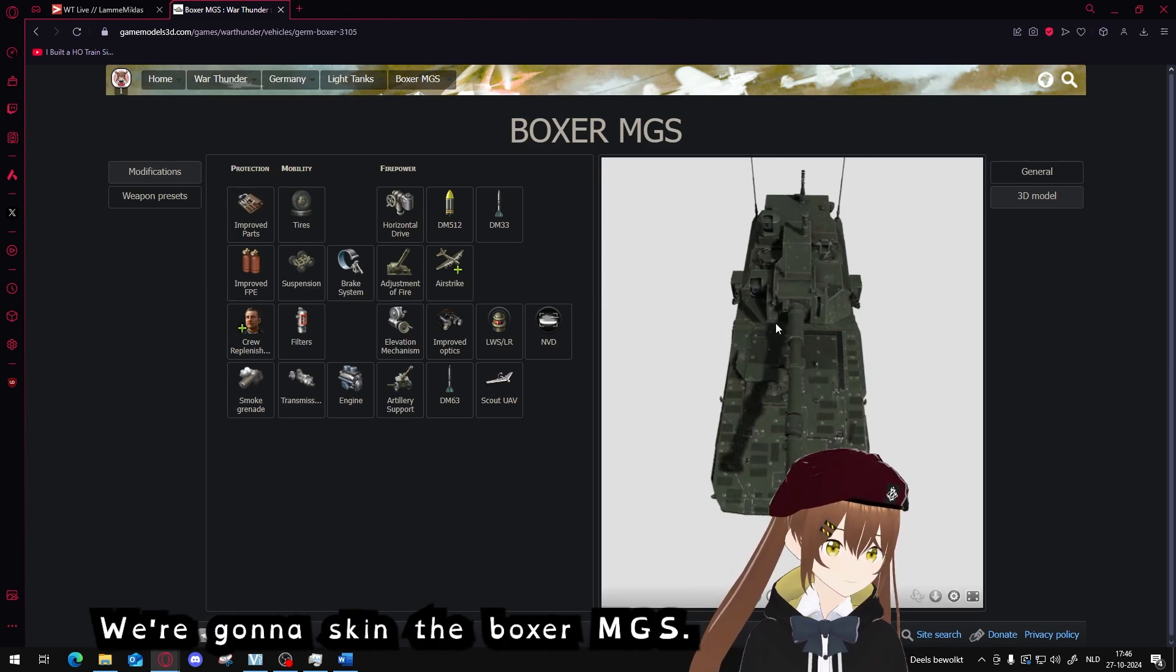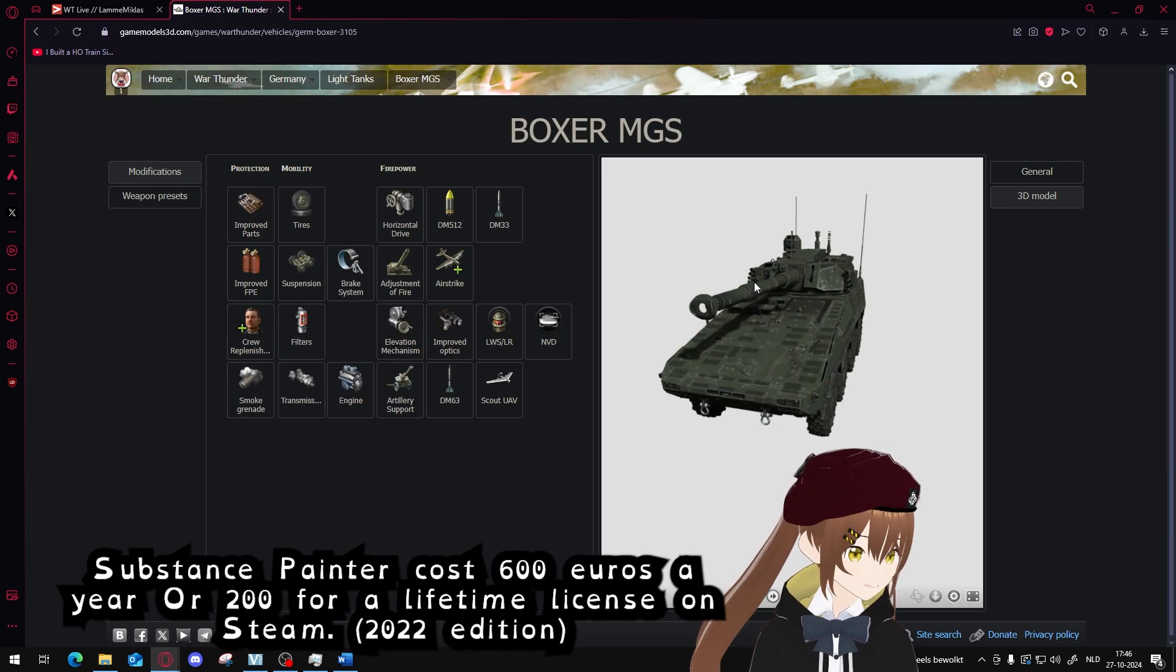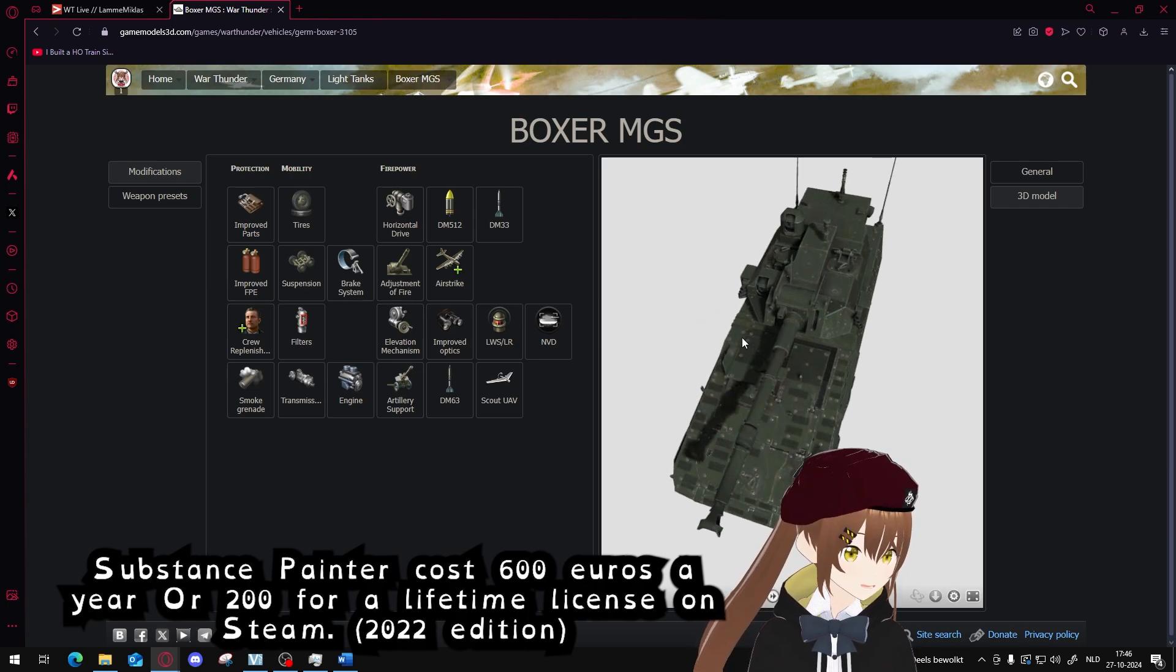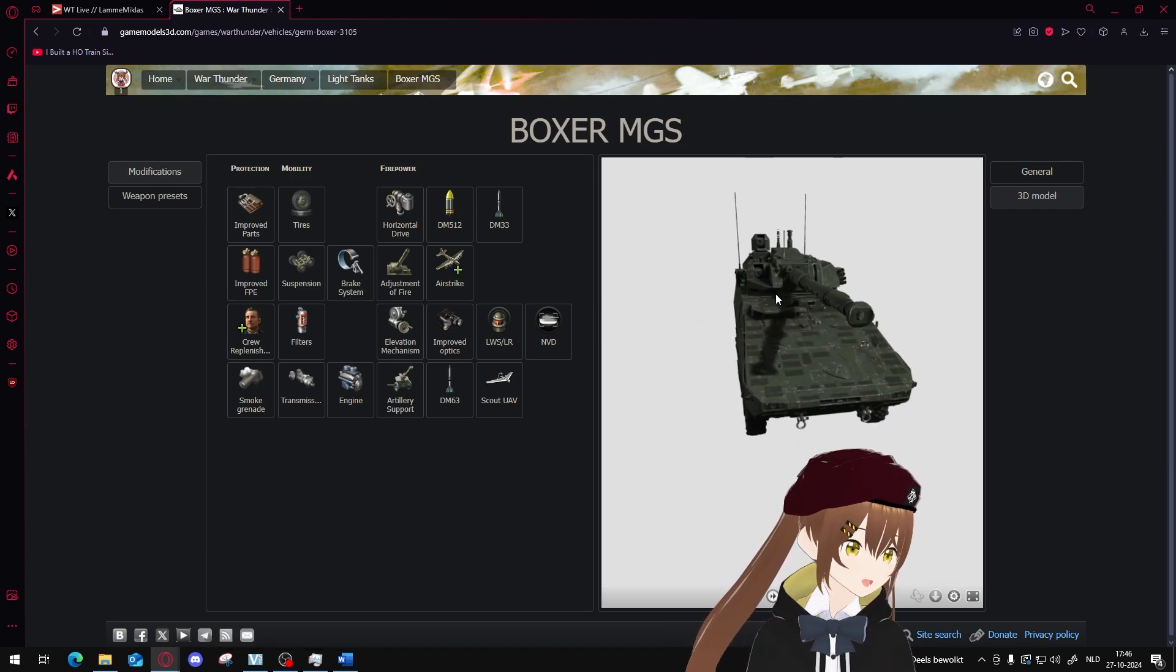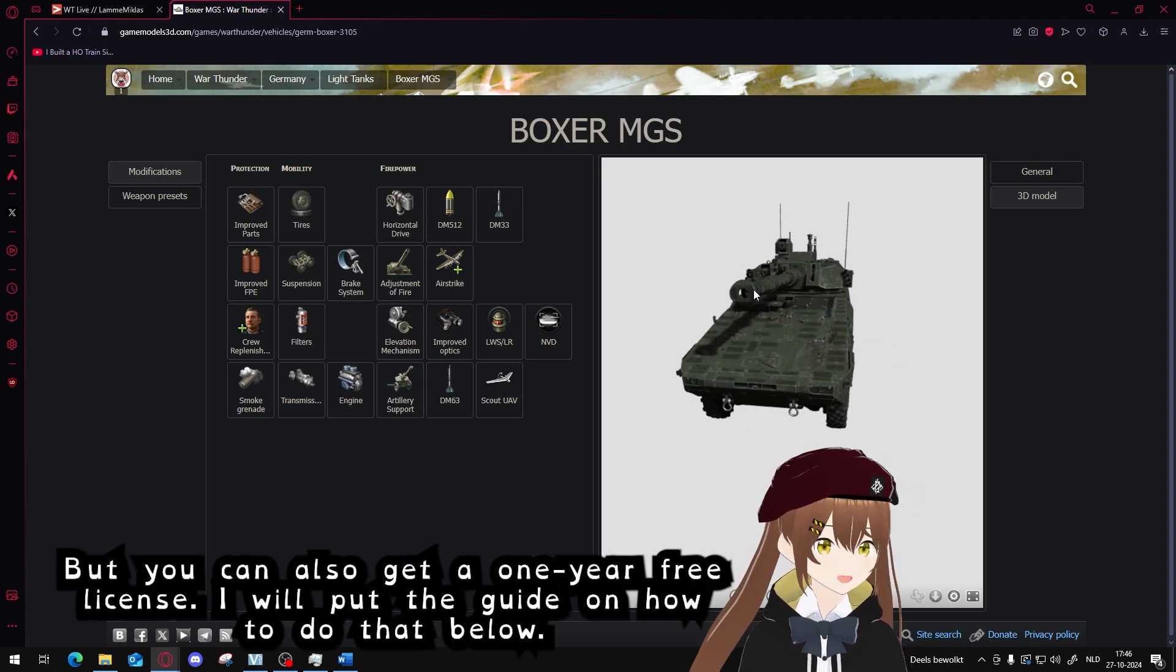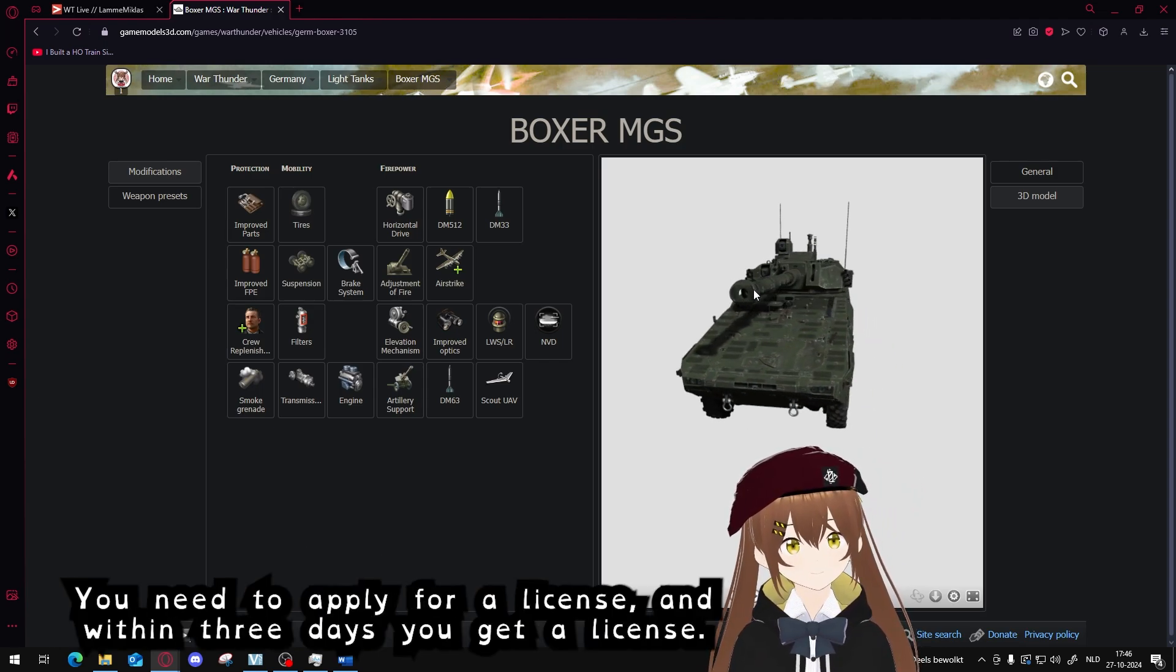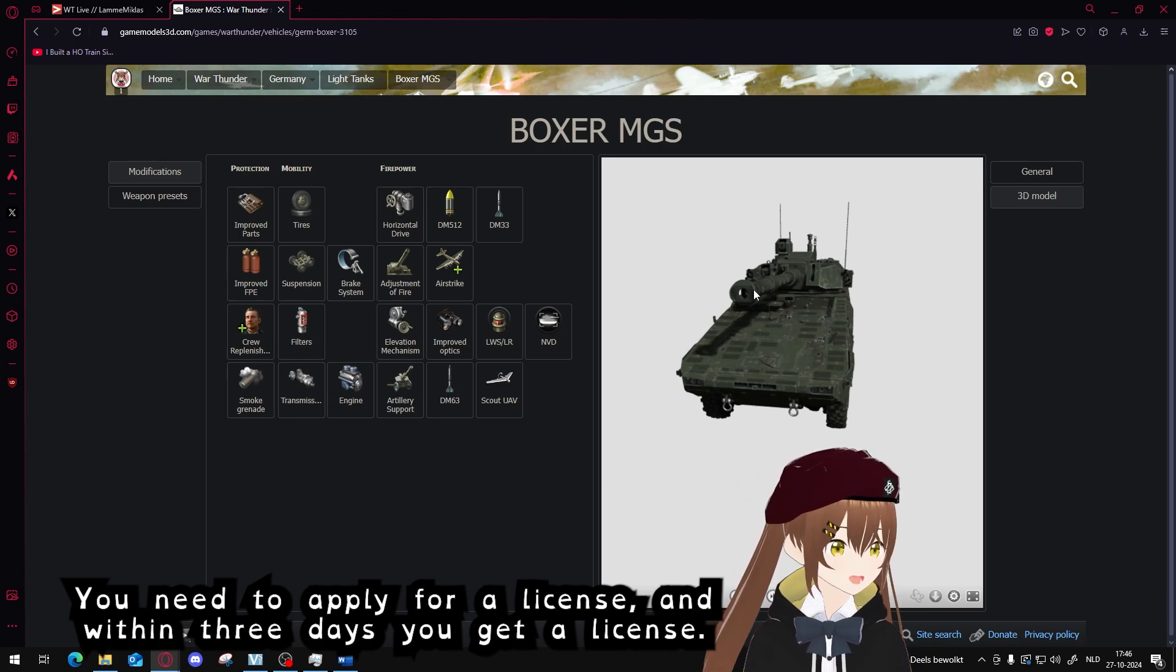We're going to skin the Boxer MGS. Substance Painter costs 600 euros a year or 200 euros for a lifetime license on Steam. You can also get a one-year free license. I will put the guide on how to do that below. You need to apply for a license and within three days you get a license.